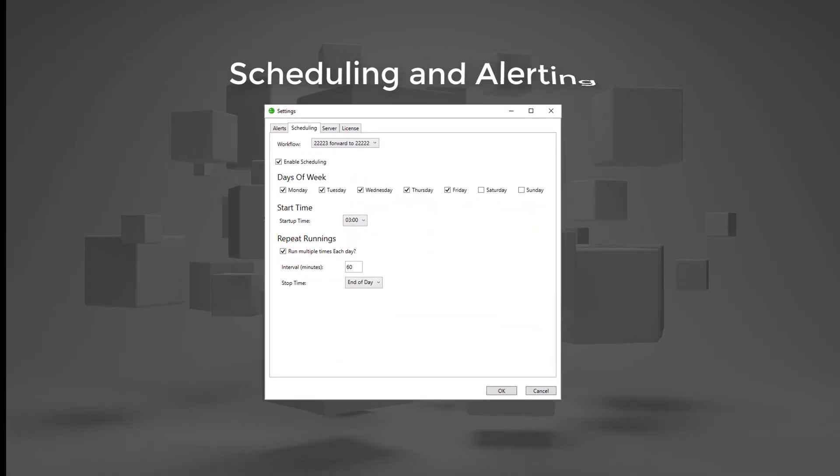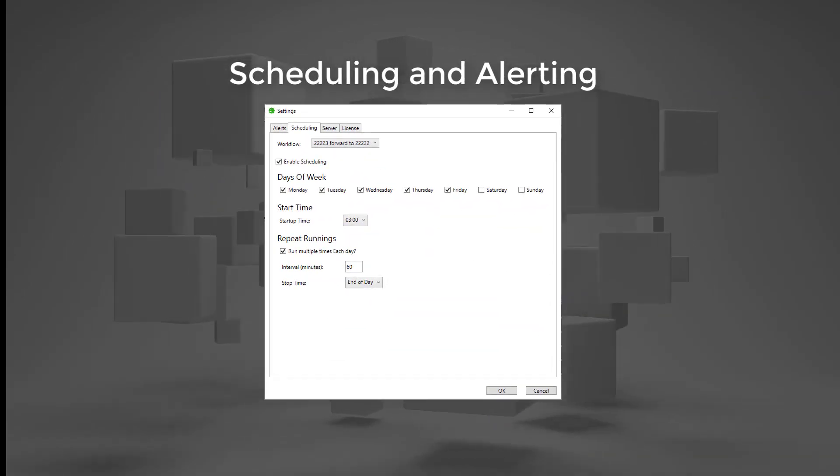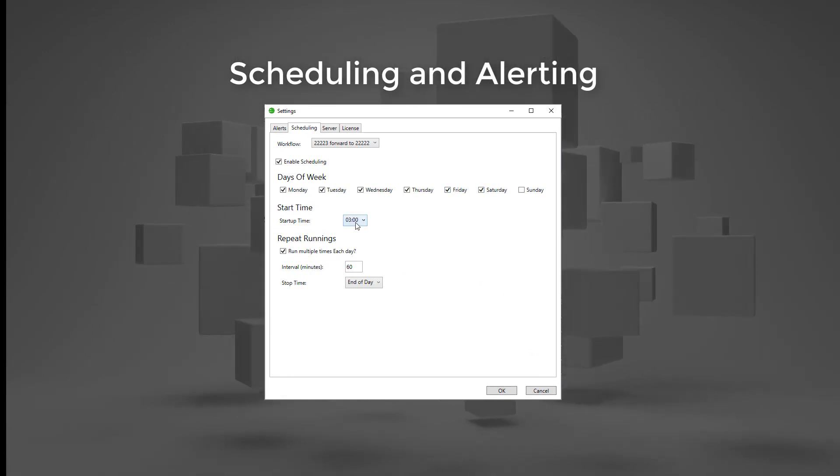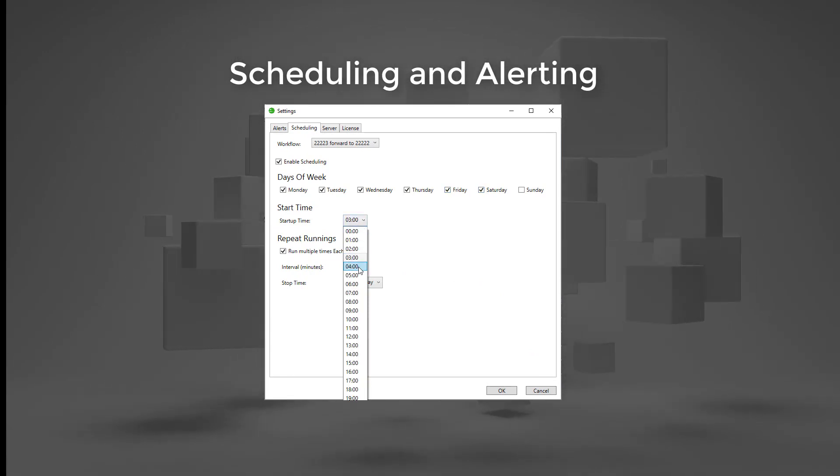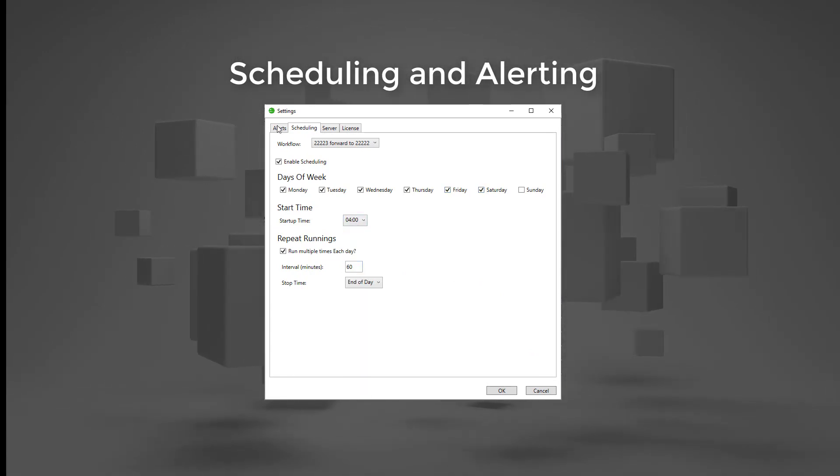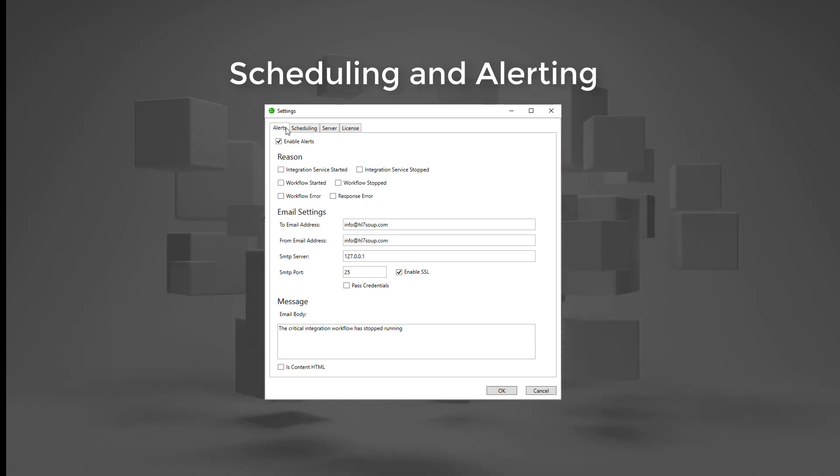Scheduling and alerting systems are also included to make integrations run at designated times or email administrators if things go wrong.